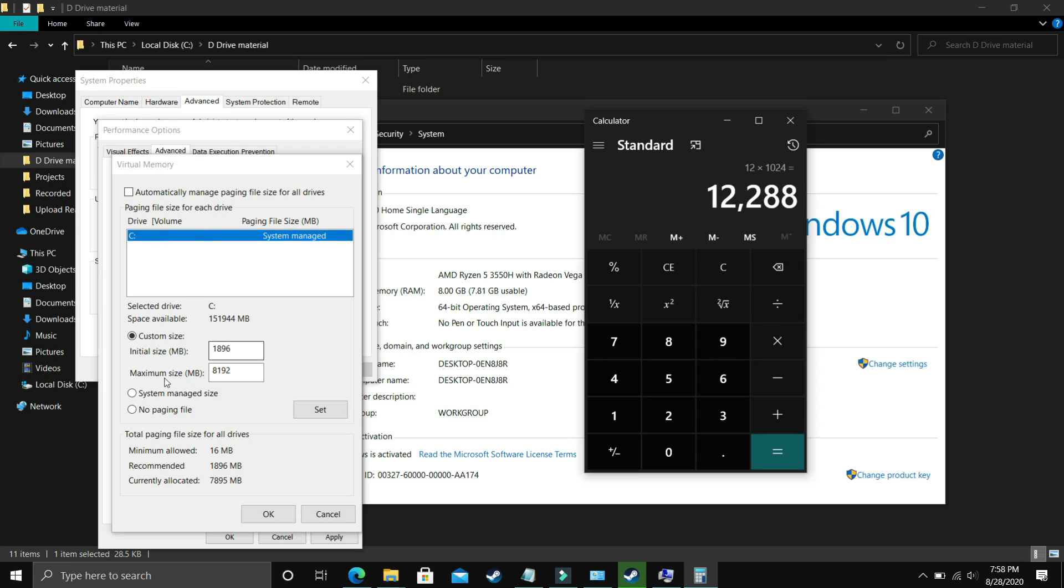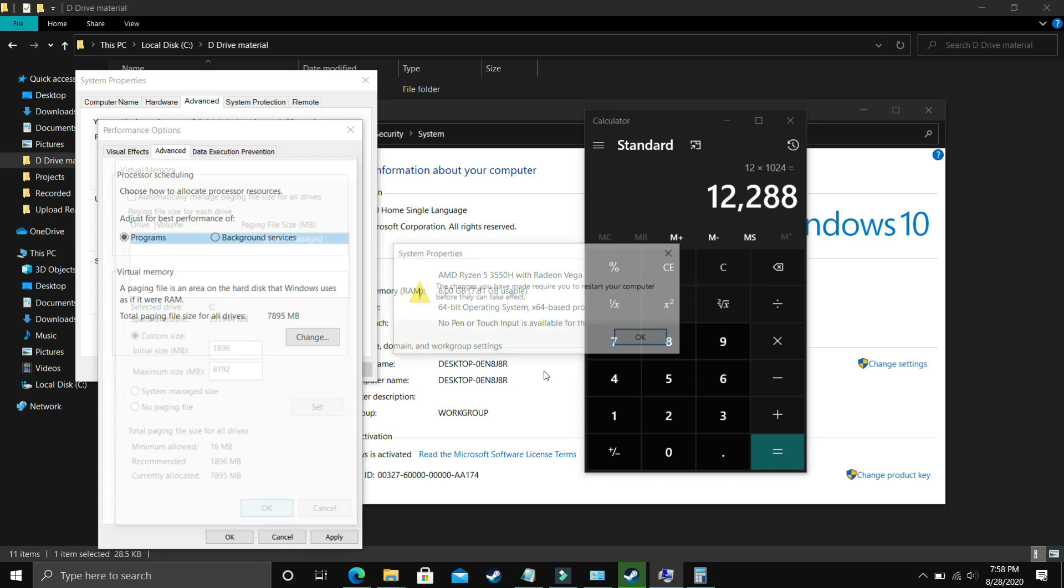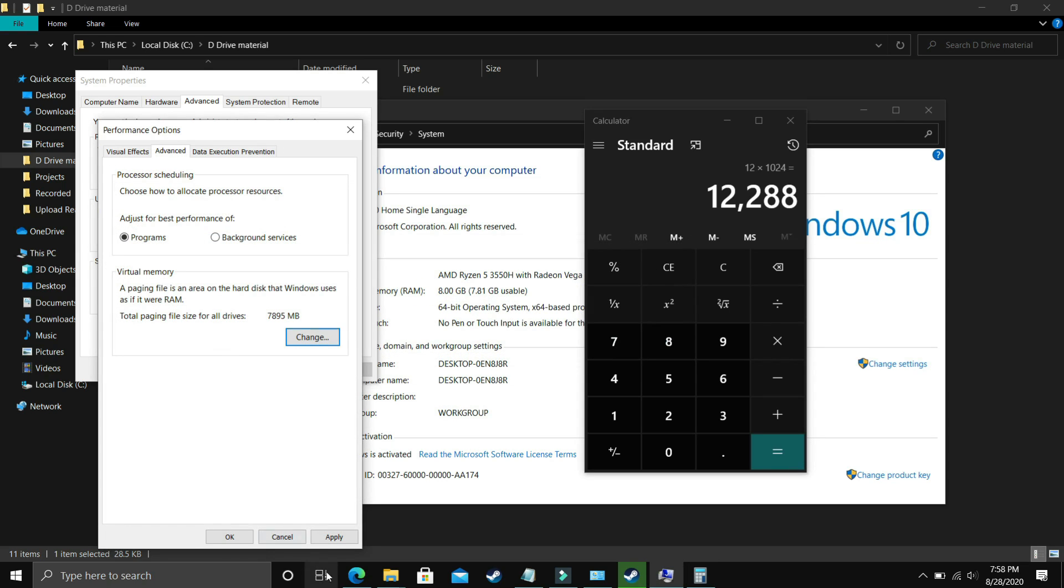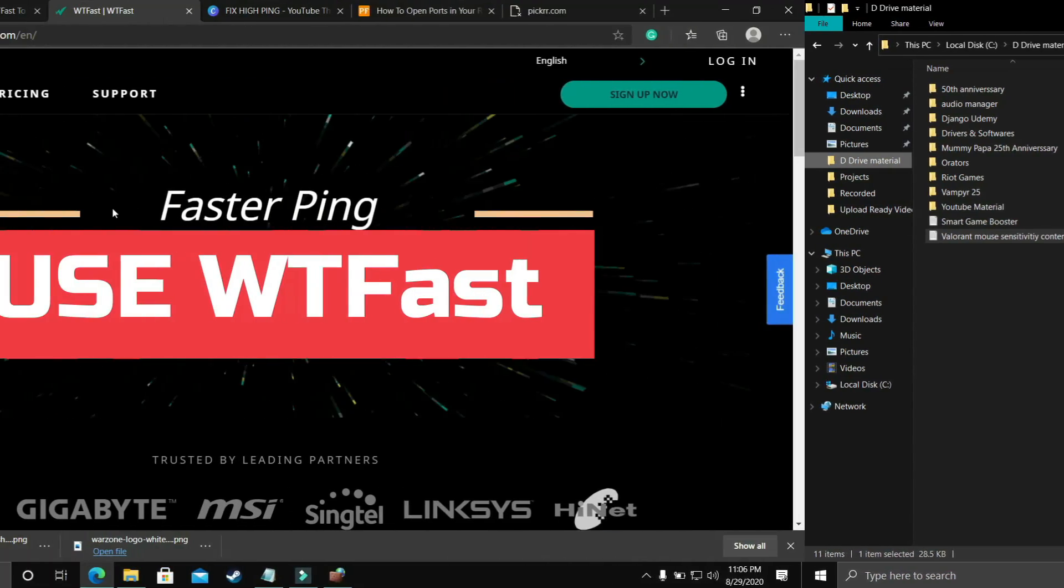Now just click on OK, apply these settings, and it will ask you to restart your PC to apply these settings. So just restart your PC and your problem will most probably be fixed. But if it's still not fixed, then proceed to the next step.